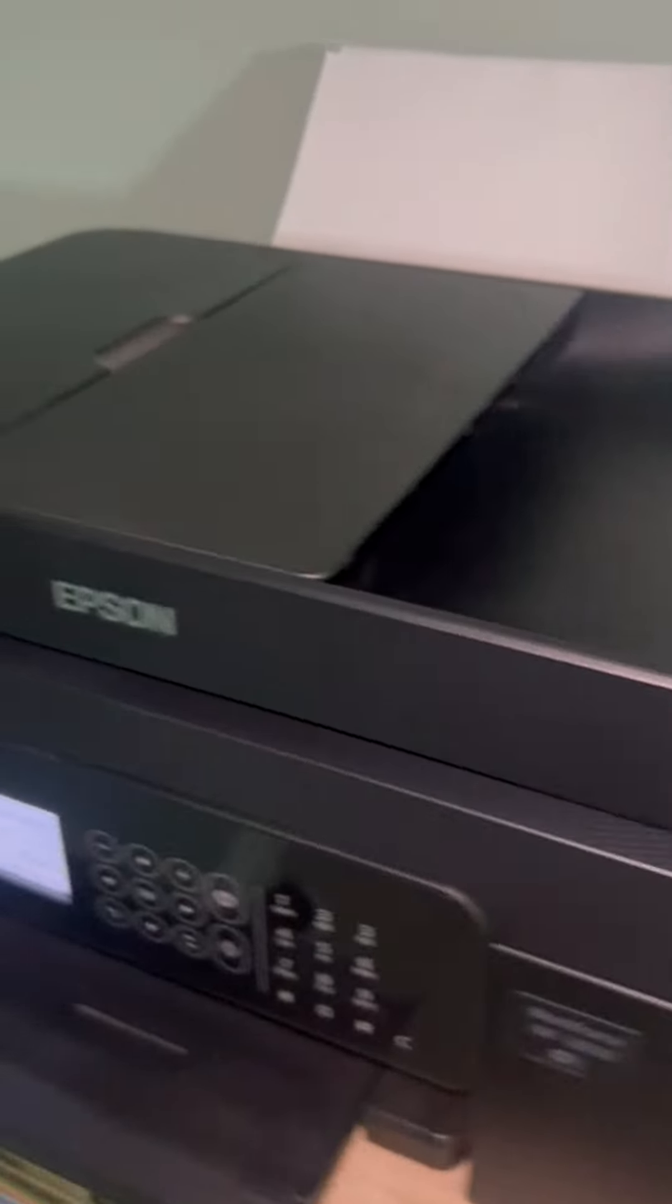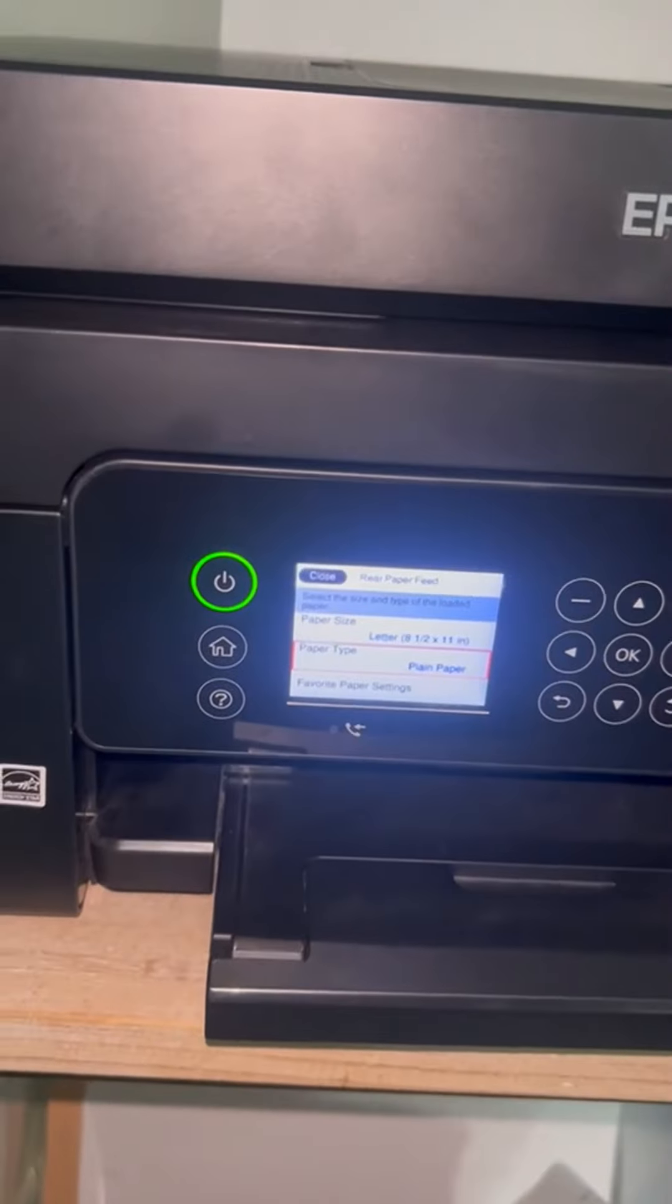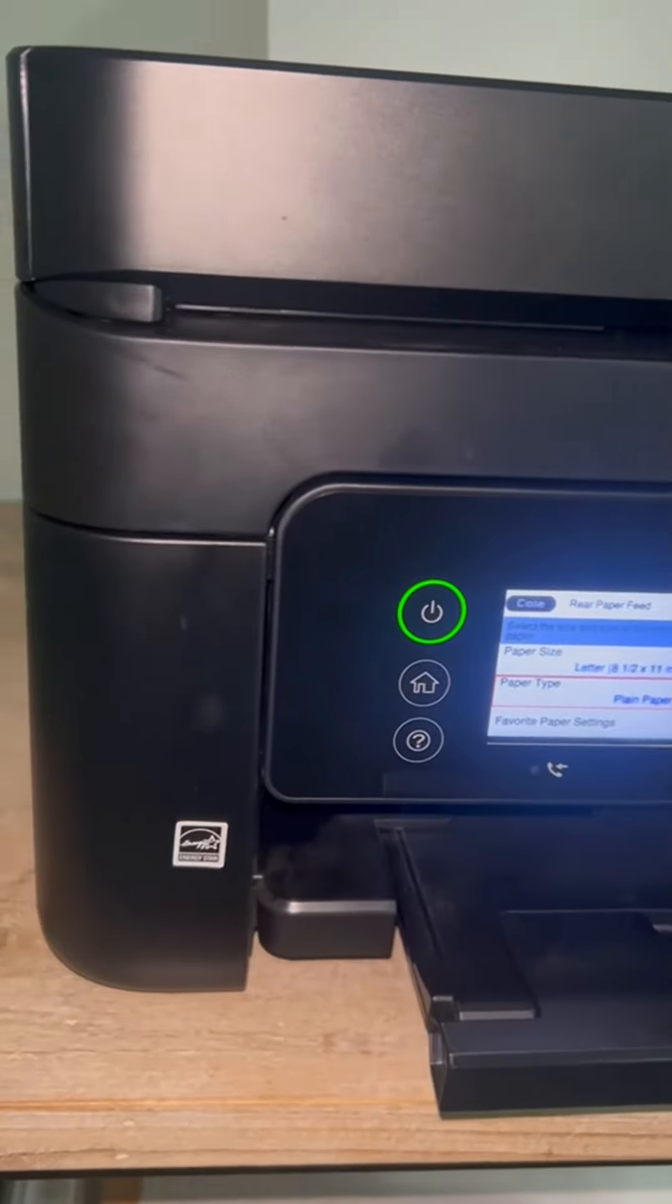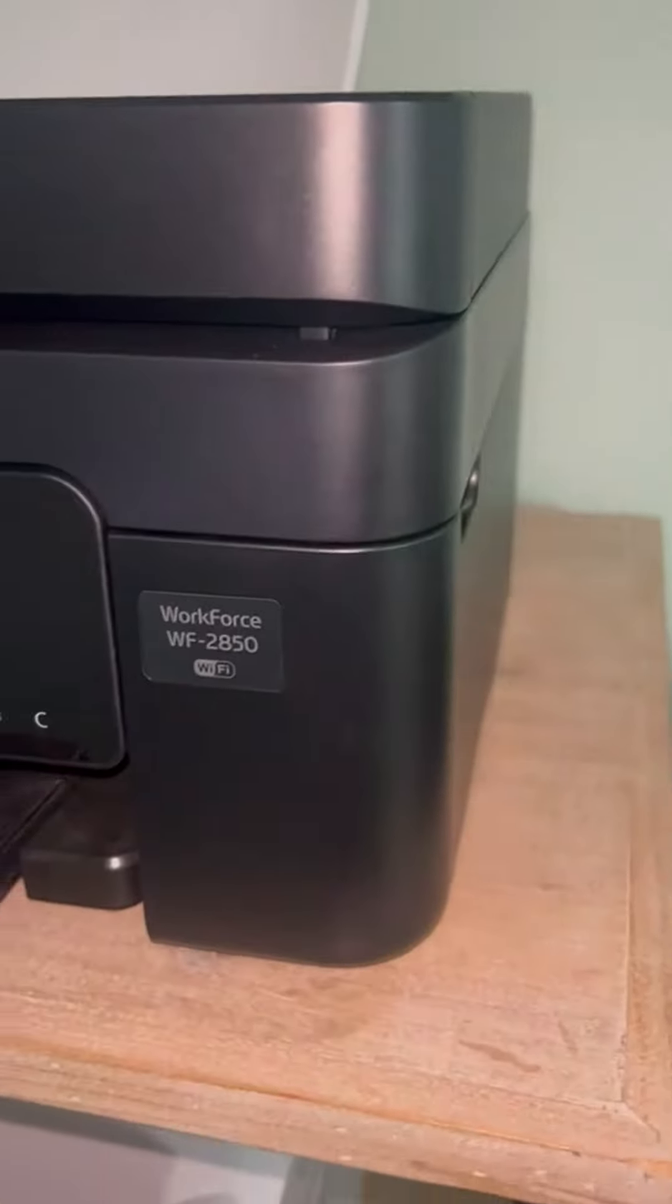For printing all my homework and just photos that I want to print.